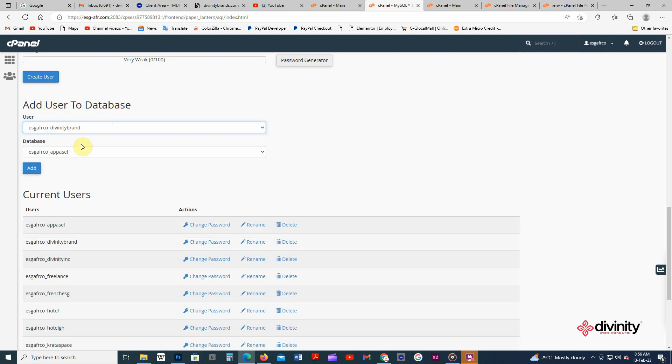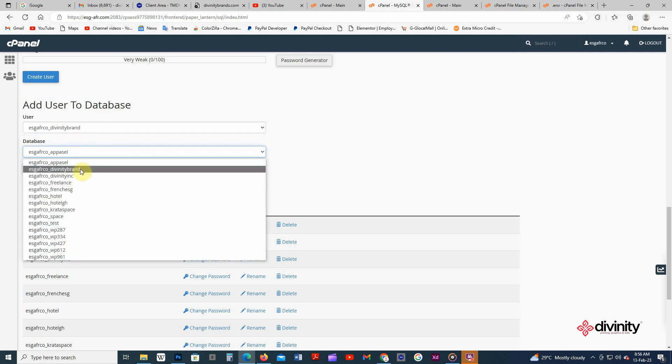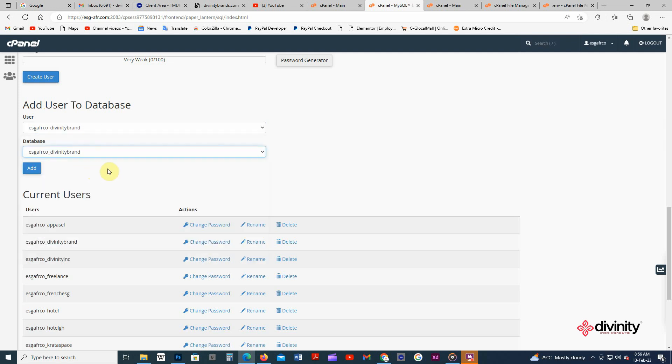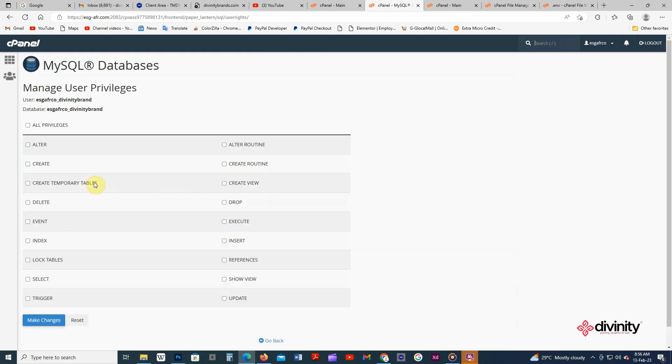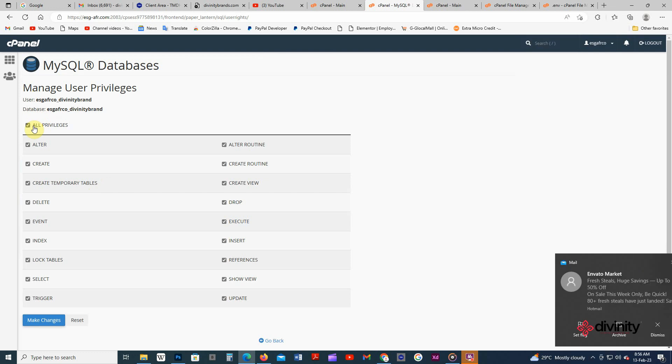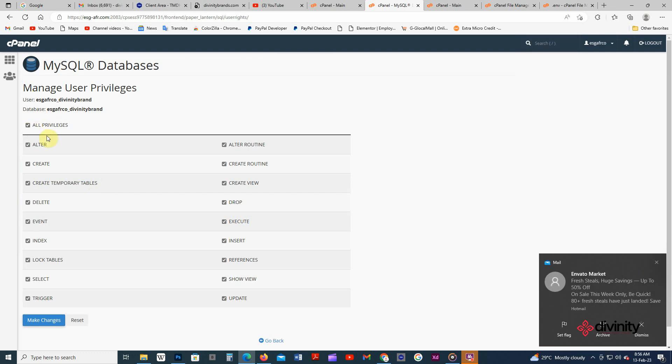Then click add user. Make sure you click on all privileges and then check all this. Make sure all these things are checked.